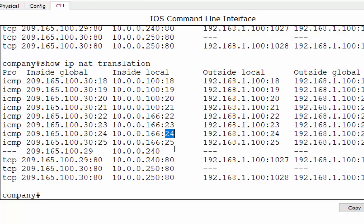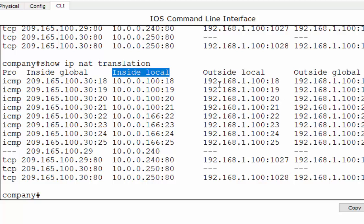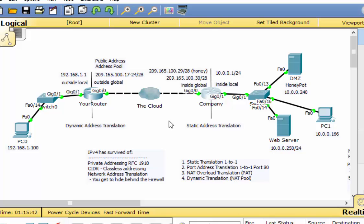Notice this: here's the inside global address, which is the public-facing address. Here's the inside local address, which is the private address of whoever is getting translated. The outside local and outside global right now will all appear the same — whatever you can see on the other side. Right now we can see all the way to 192.168.100, so that's why it's listed as both outside local and outside global. Right now, this is still not a real-world scenario because private addresses are not allowed to travel across the Internet.